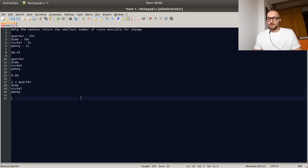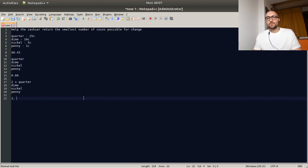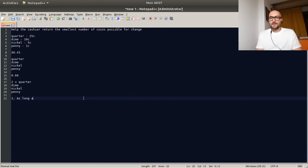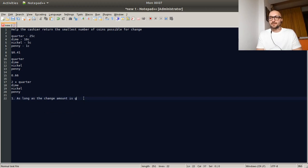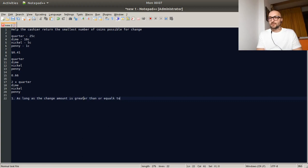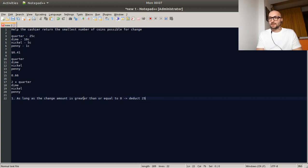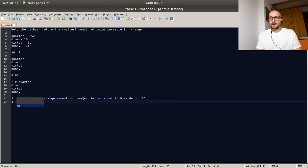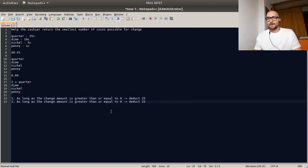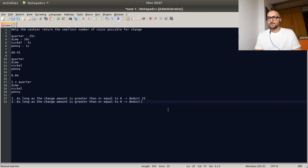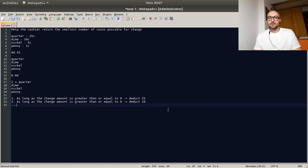So if we try to write this in pseudo code, basically what we would try to do is as long as the change amount is greater than or equal to 0, we deduct 25. And then as long as the change amount is greater than or equal to 0, we deduct 10. And so on. So that's basically it.